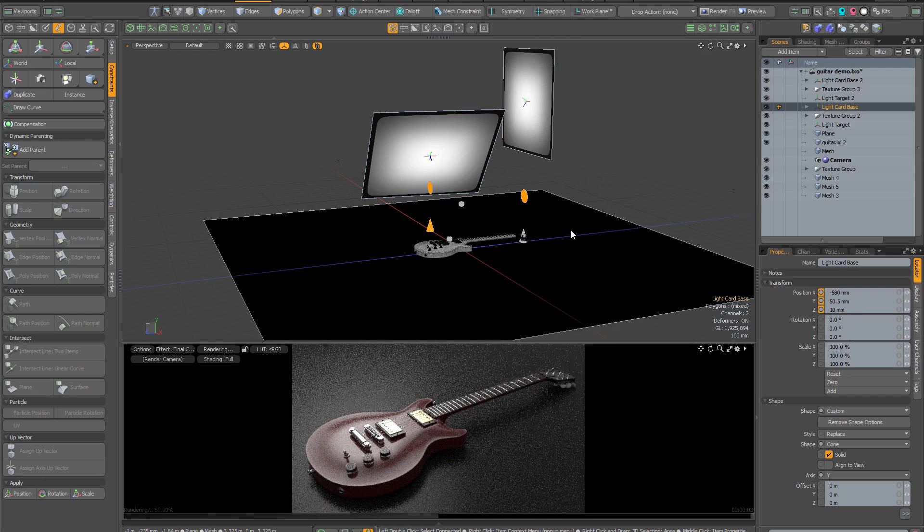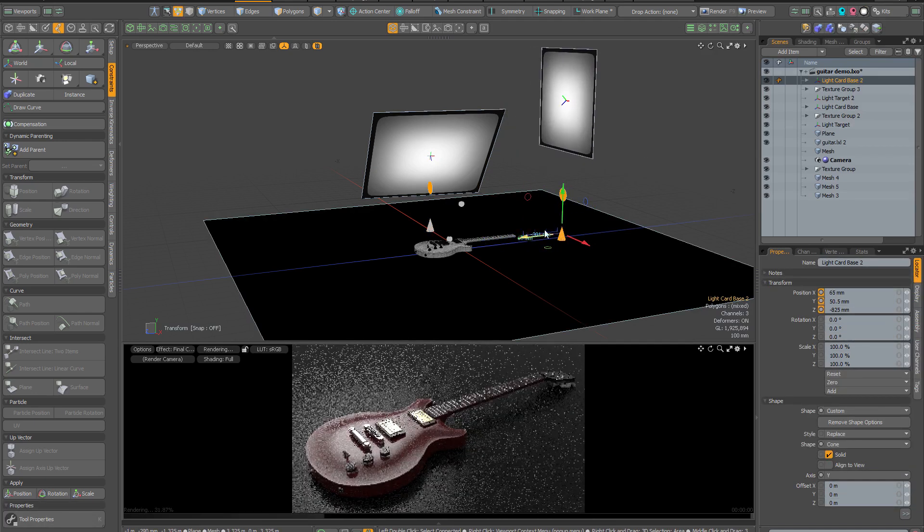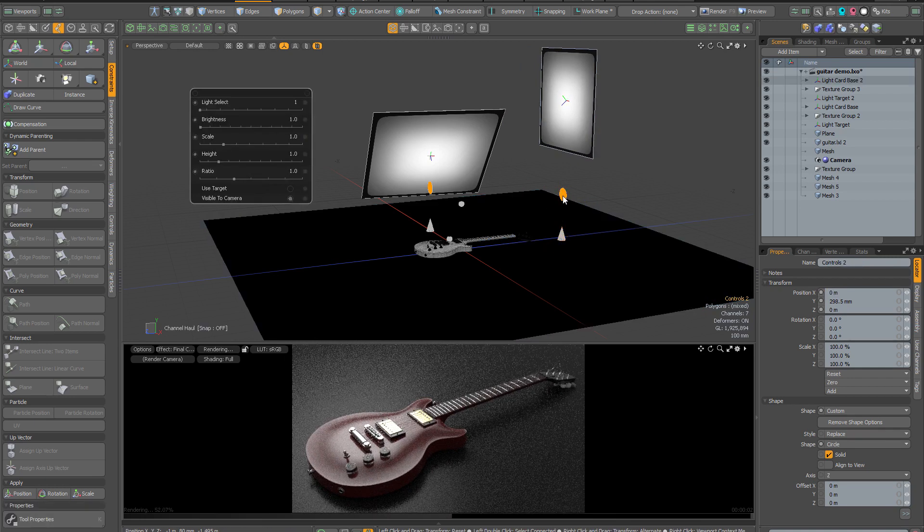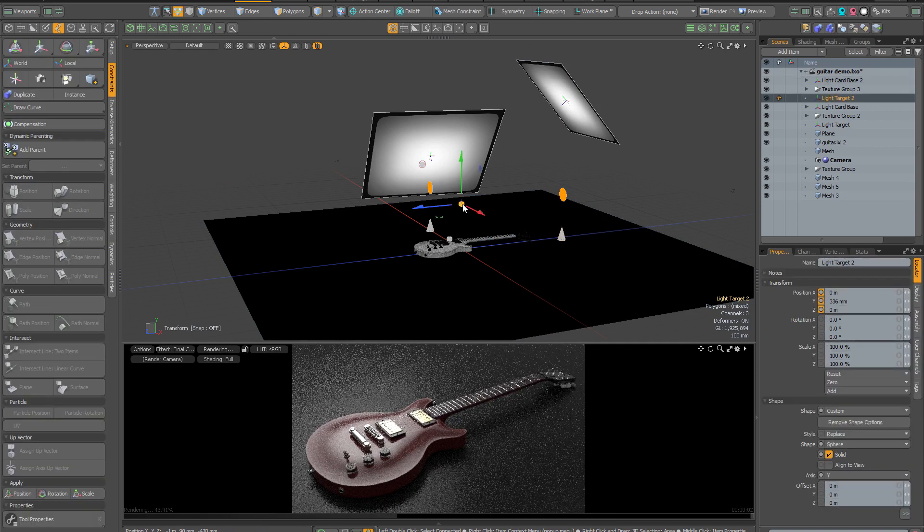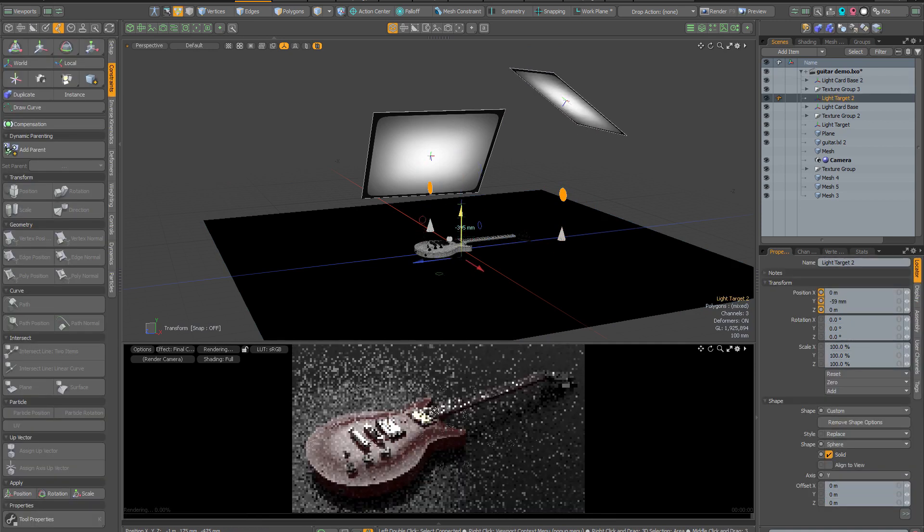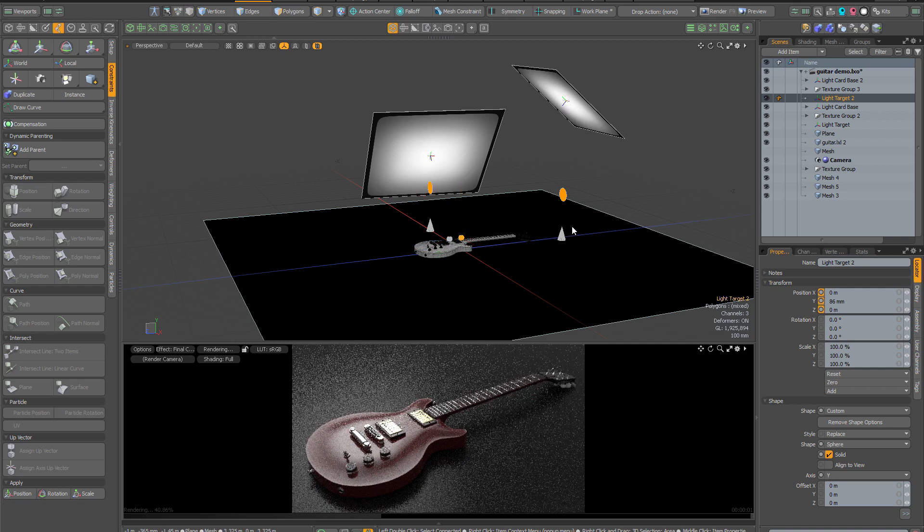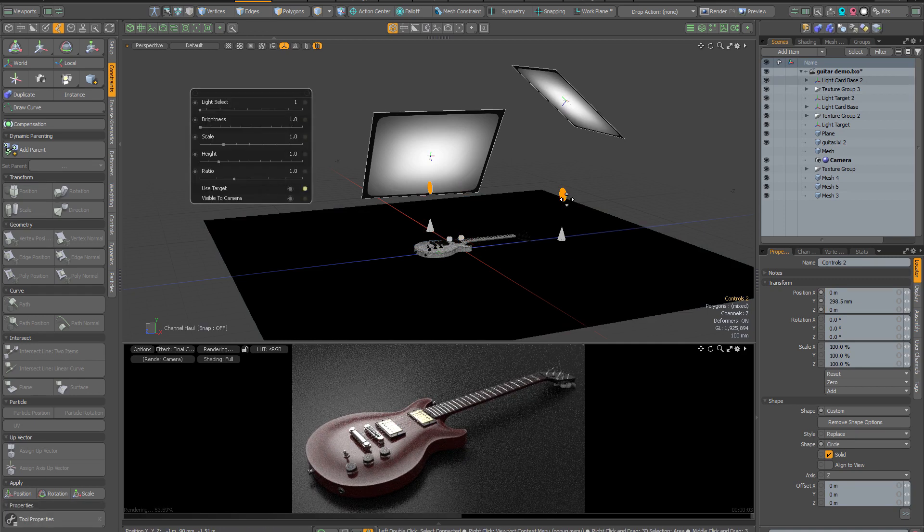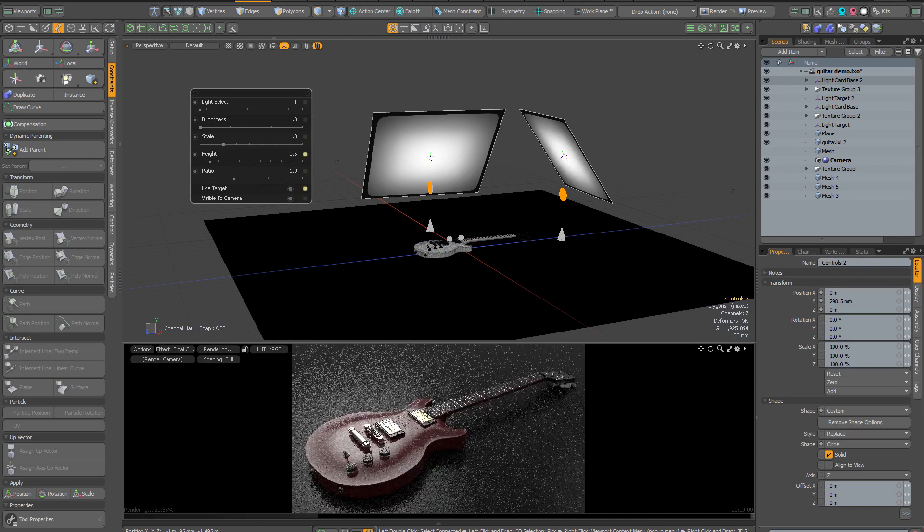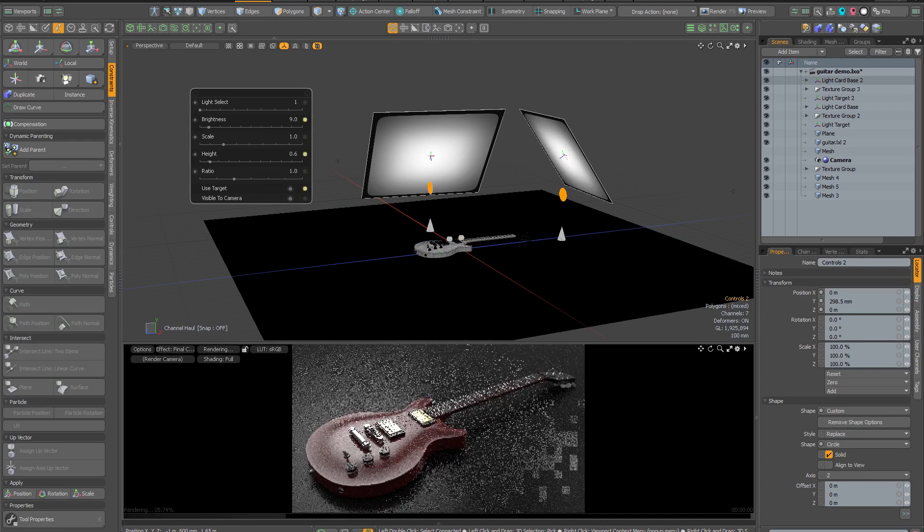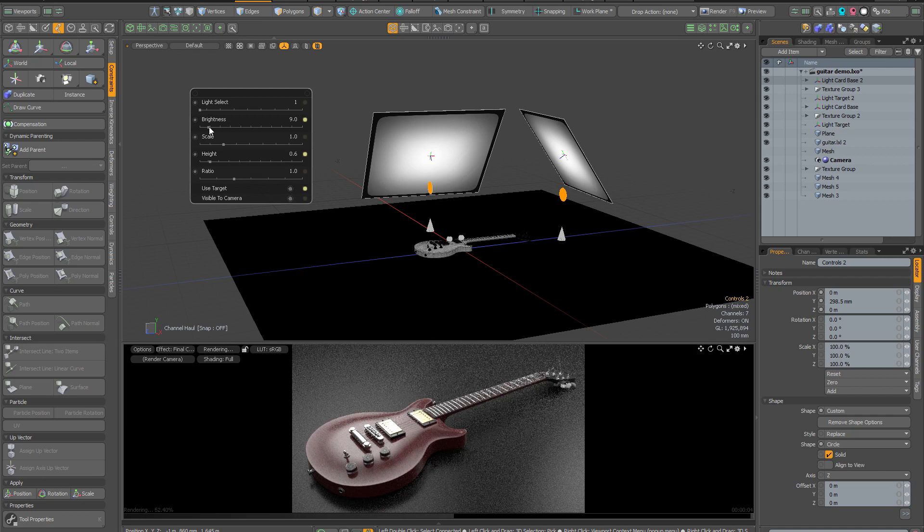I'm going to select that and move it out slightly. I'm also going to click the control locator, use target once again. I'm going to bring the target down roughly onto the guitar neck, then lower this light a little bit and increase its brightness to add a bit of fill lighting to the scene.